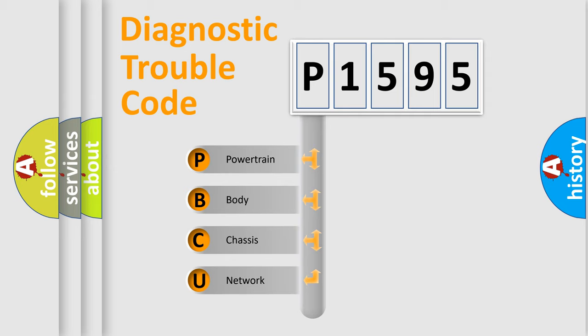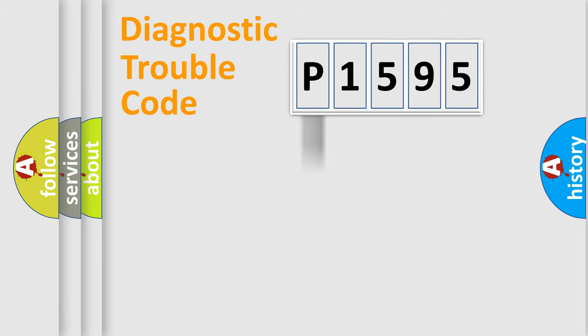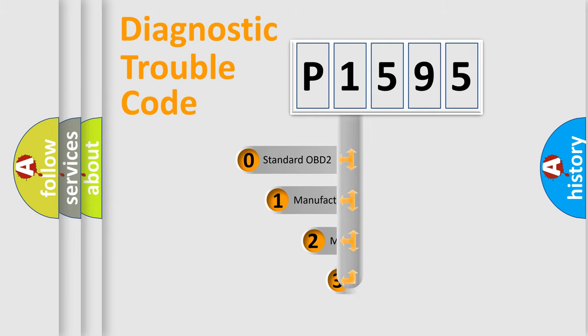We divide the electric system of automobile into the four basic units: Powertrain, Body, Chassis, Network. This distribution is defined in the first character code.